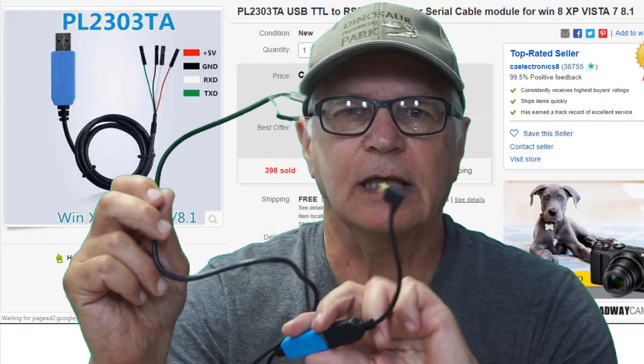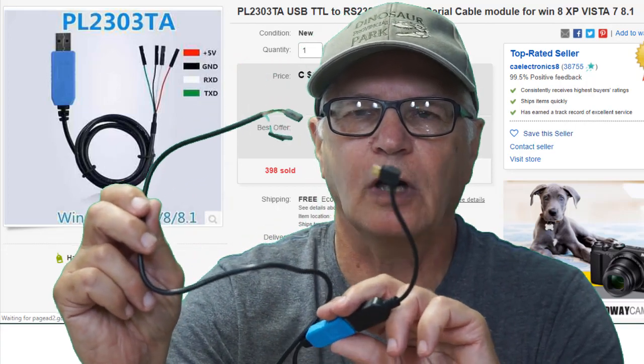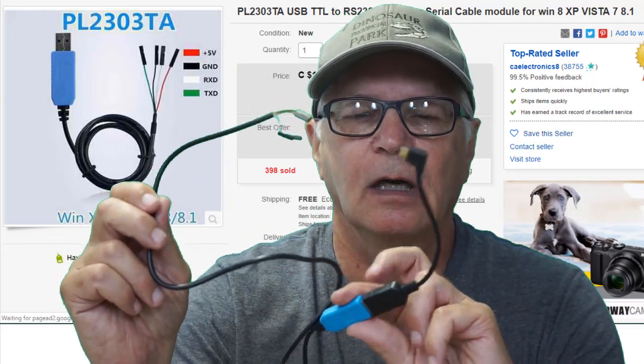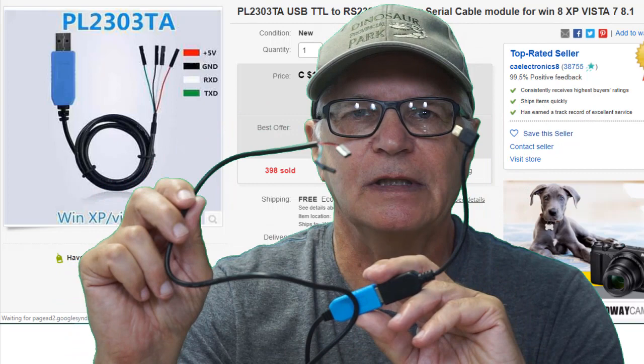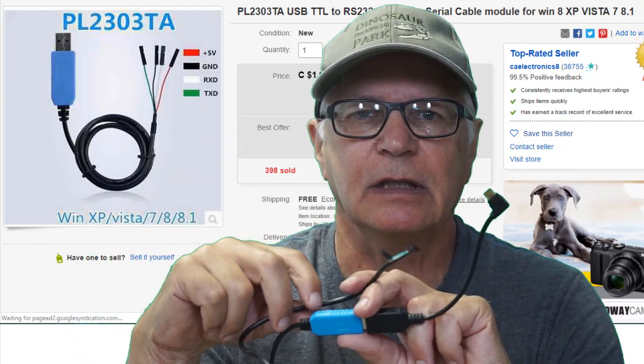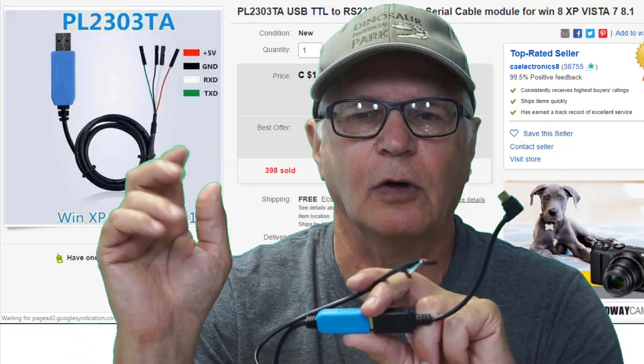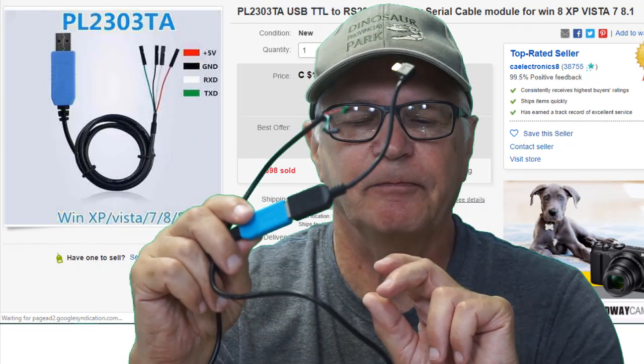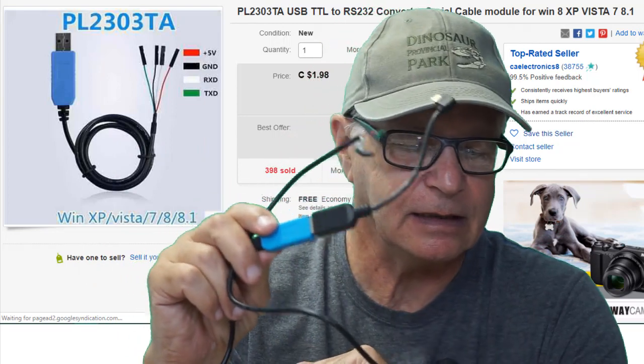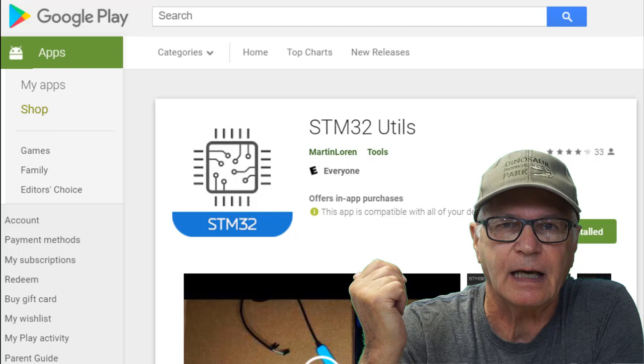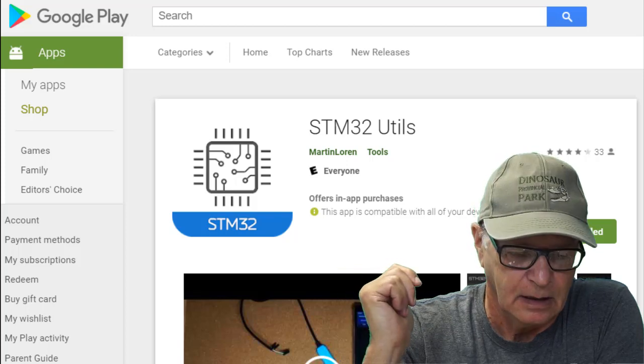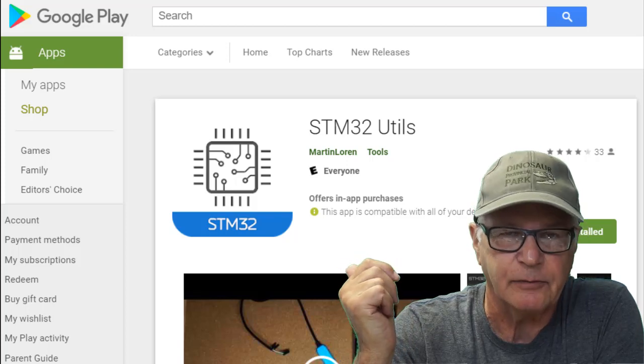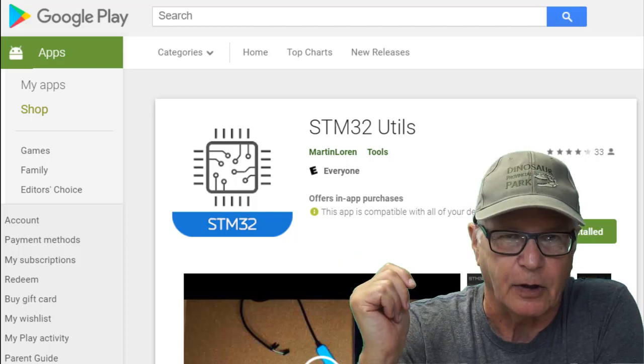You don't need any real special equipment. This $2 USB to TTL cable, which can be found for about two bucks on eBay or AliExpress, that's all you need. And secondly, you don't need a laptop. You can do the flashing with just a smartphone.